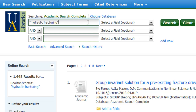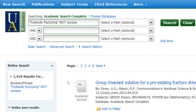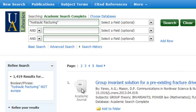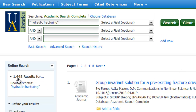Let's say I wanted to use the Boolean operator NOT and eliminate all of the articles dealing with Europe. Originally I had 1,448 results. Now when I click search, it did eliminate some results. But here's where I want to caution you — by putting in NOT Europe, I found the original 1,448 results and then by doing NOT Europe, I did eliminate some. But keep in mind, it's only looking at the word.